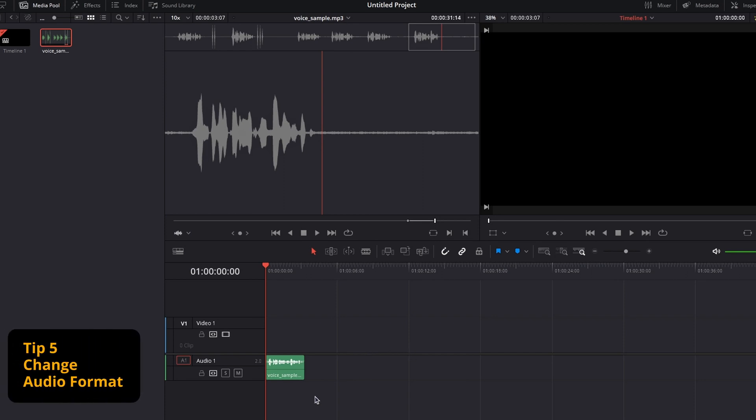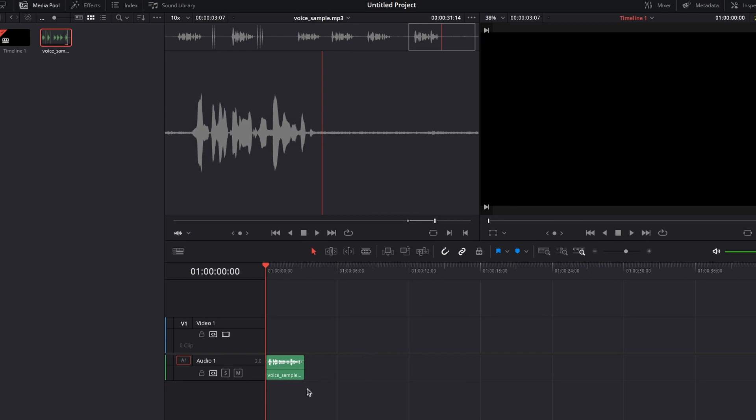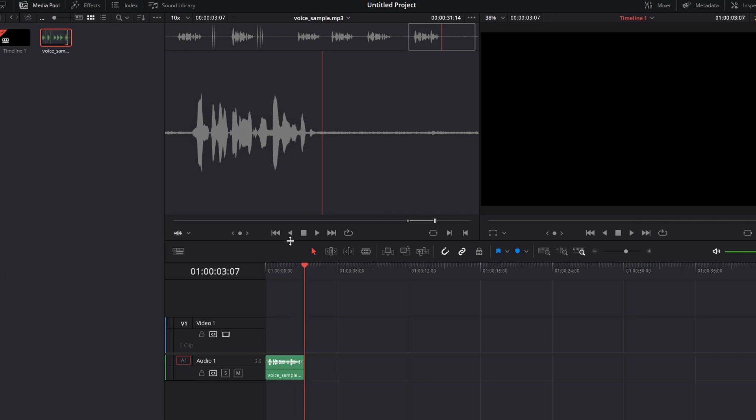Now, for tip number five, I'm going to show you how to change your audio format from mono to stereo. First, let's hear the clip. This is a recording next to a busy street.